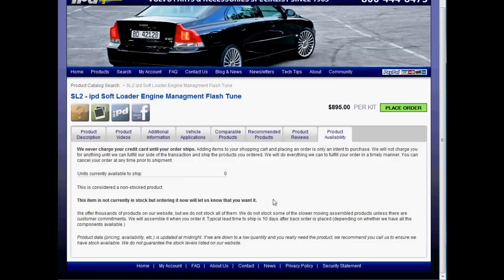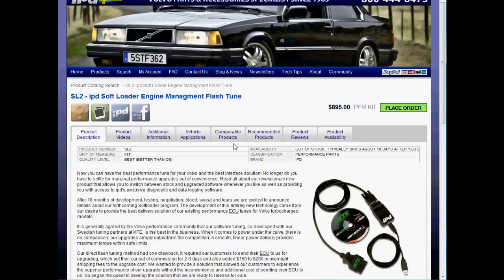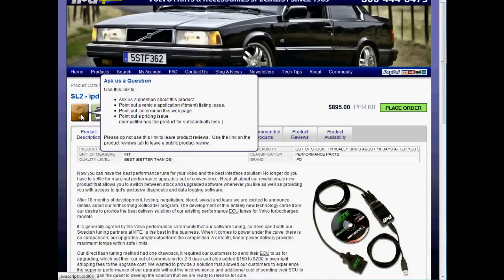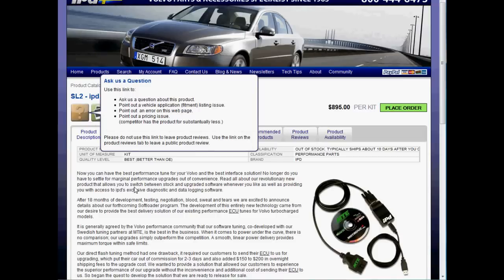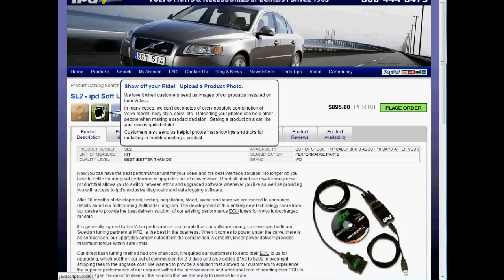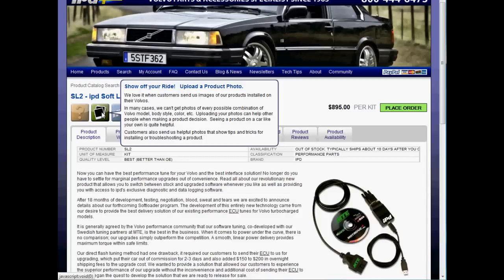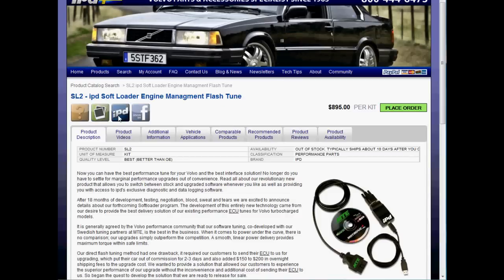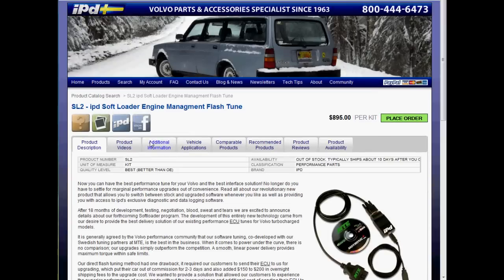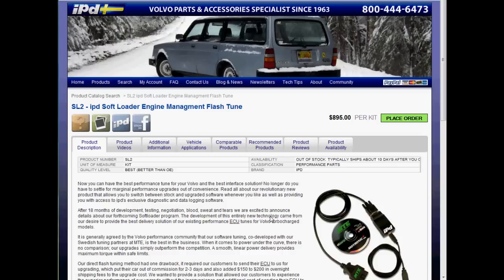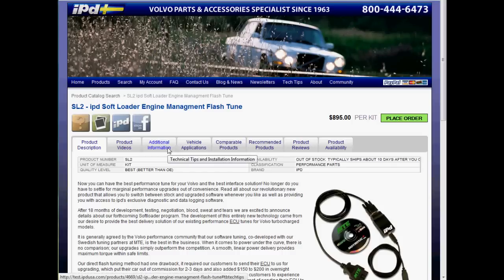There's also product availability. The links above the tabs allow you to send us a direct question about that product. Here is where you would upload a photo — maybe a photo you took while installing on your car that you'd like others to see; you can submit that to this page. This shows that it's an IPD exclusive item, and here you can share this product with friends on Facebook. Note that some products won't display all these tabs — if a product doesn't have any content for a particular tab, it will not be displayed.